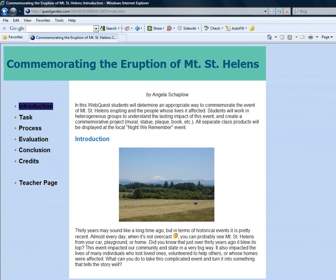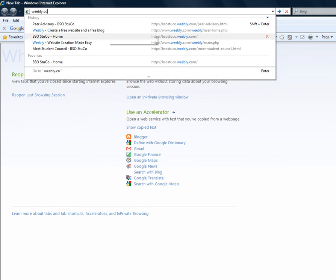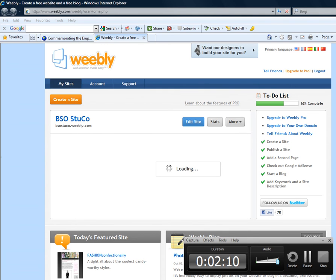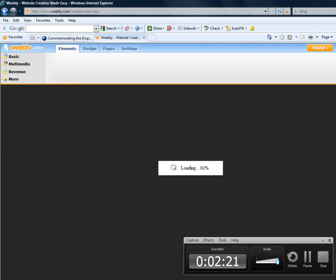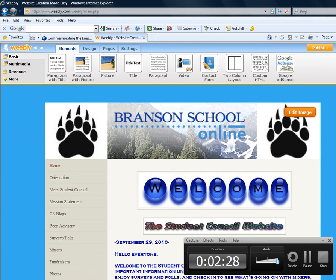If you don't want to do a PowerPoint and you want to create an actual web page, you can go to Weebly.com. Just type in Weebly.com — this is a free internet website that you can utilize to design your WebQuest. You would first set up your account, but this is the Branson School Online Student Council's website as an example. Up here at the top you can see the elements, design, pages, and settings. You can add and design how you want your WebQuest to look and have your different buttons. This is just an example of somewhere you can go to create this for free.